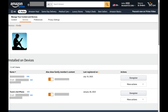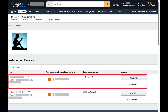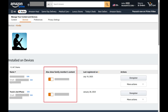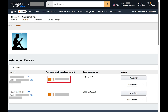Step 4. Navigate to the Installed on Devices section, and then find the specific device you want to stop seeing a family member's Kindle content on. Find the column called Also Show Family Members Content. You'll see a toggle associated with family members on your Amazon account where you can choose whether or not to see their content in your Kindle app on this device.